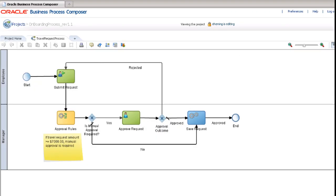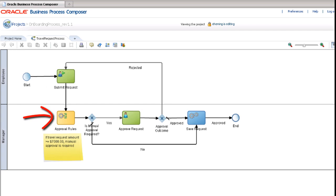The Travel Request App application we will use for this demo automates a simple process for submitting and approving travel expenses. The employee submits a travel request, and approval rules determine whether this request needs manual approval by the manager based on the total travel request amount.